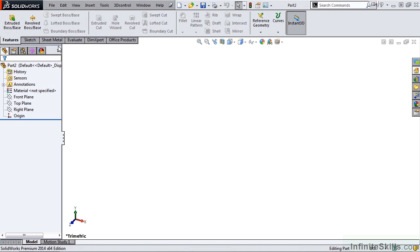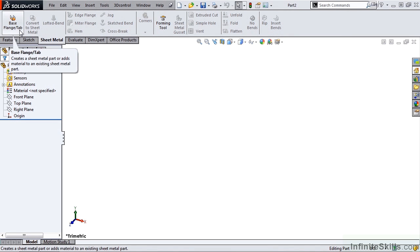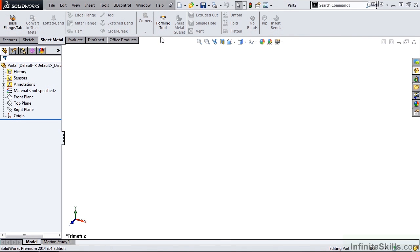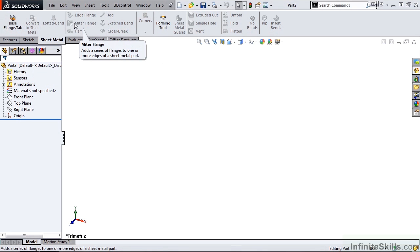Going into the sheet metal ribbon, you will notice we only have access to a couple commands. First, we need to create a base flange in order for these other commands to be available.